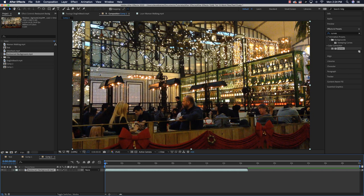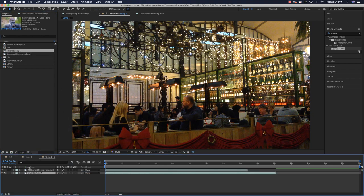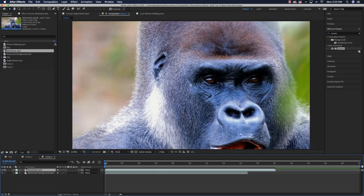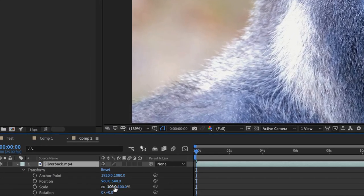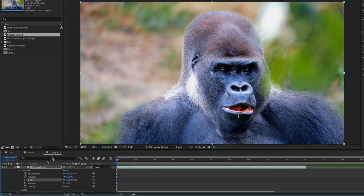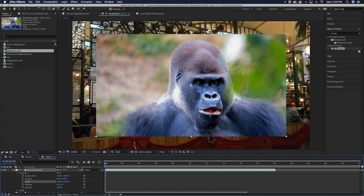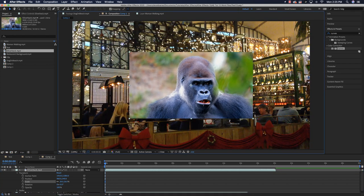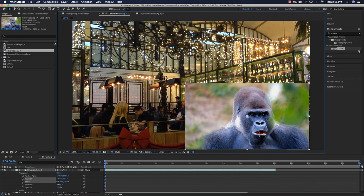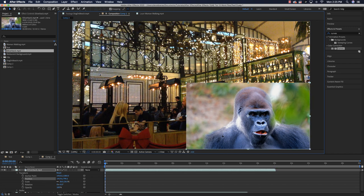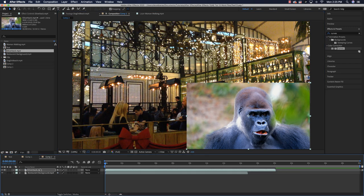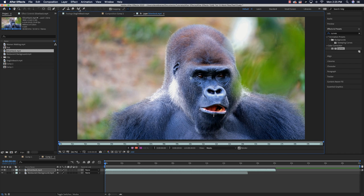The monkey is way too big, so go to Transform > Scale and bring him down — first try 50%, but he's still too large. Scale him down further to about 25% so he looks like he's sitting in the restaurant. Drag him into position so he just goes off the bottom of the screen. Before using the Roto Brush, double-click on him to enter the layer. Hold Command to expand the view.